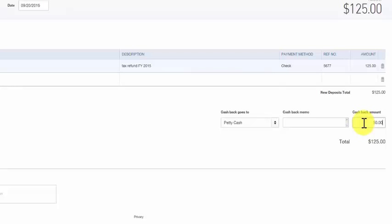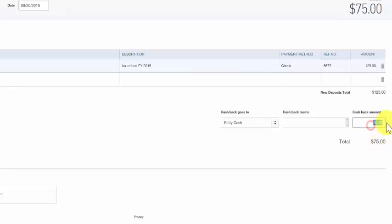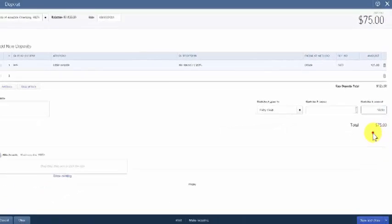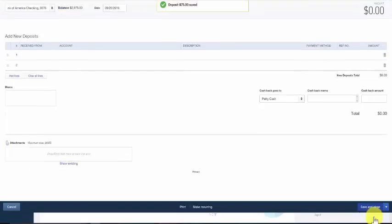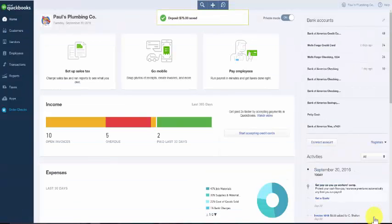Once we do that QuickBooks will reduce the deposit by the cash back amount to get our net deposit amount. Once you've completed all of the fields we can save and close this deposit. The next thing we want to do is review the deposit in the check register to make sure that everything was entered correctly.